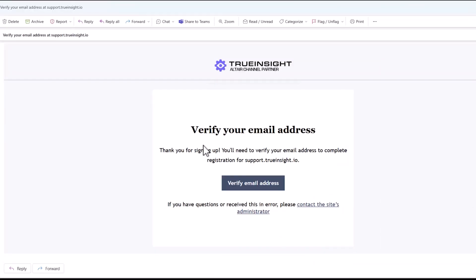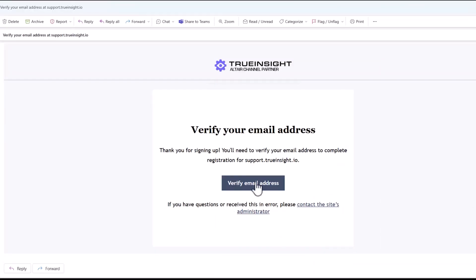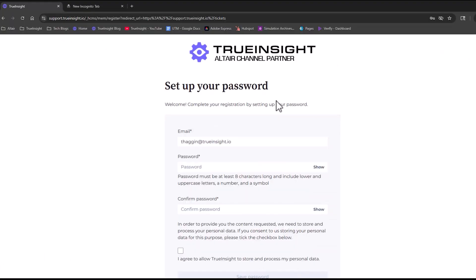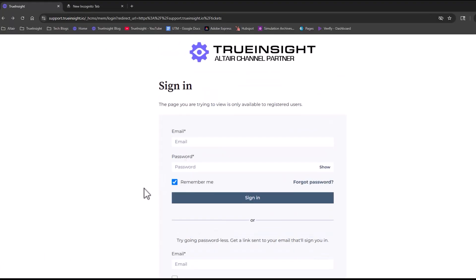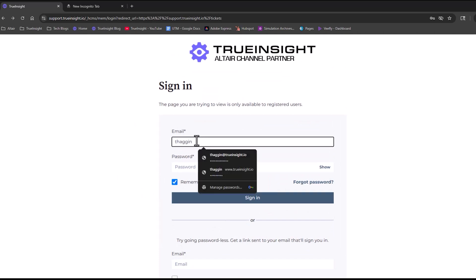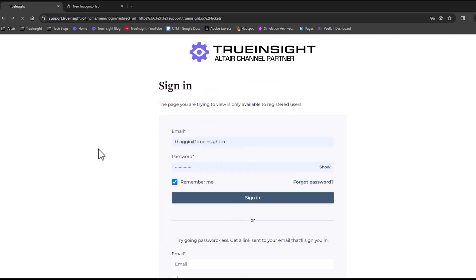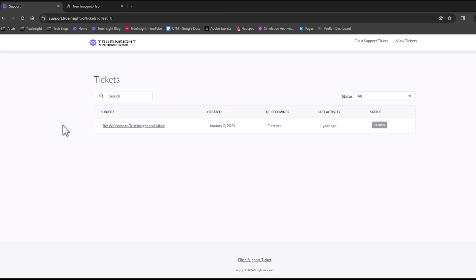Now since I already have an account, I'm just going to log in here. Once you're into the portal, this main landing page will show you all the tickets that have been created that are tied to your email address.